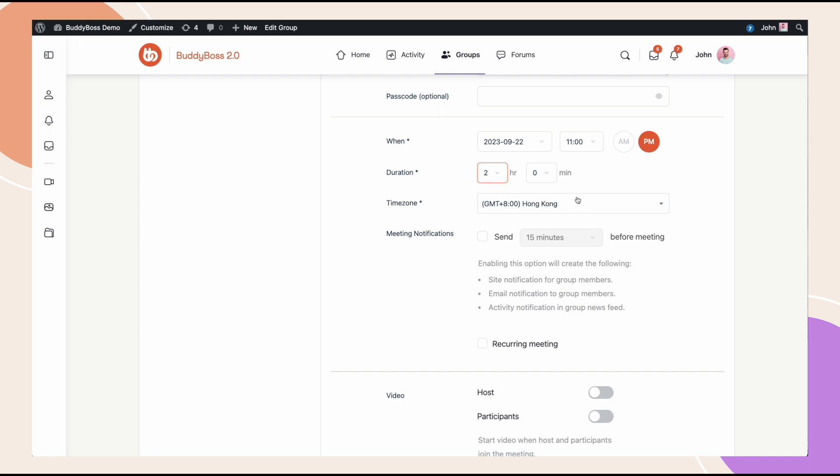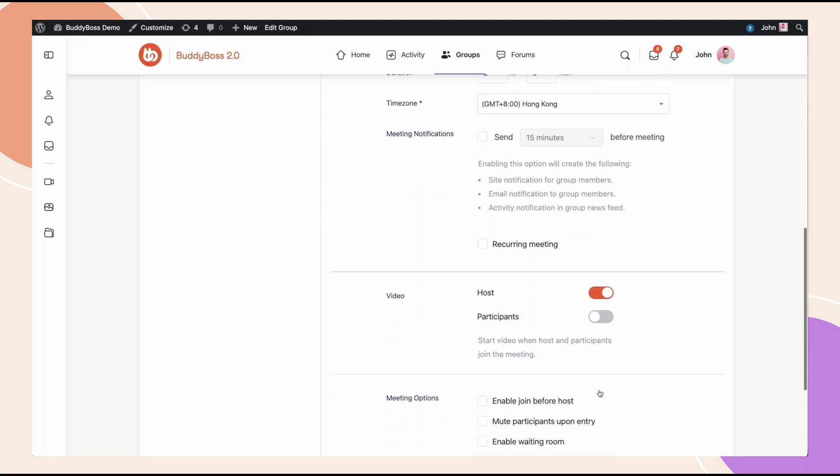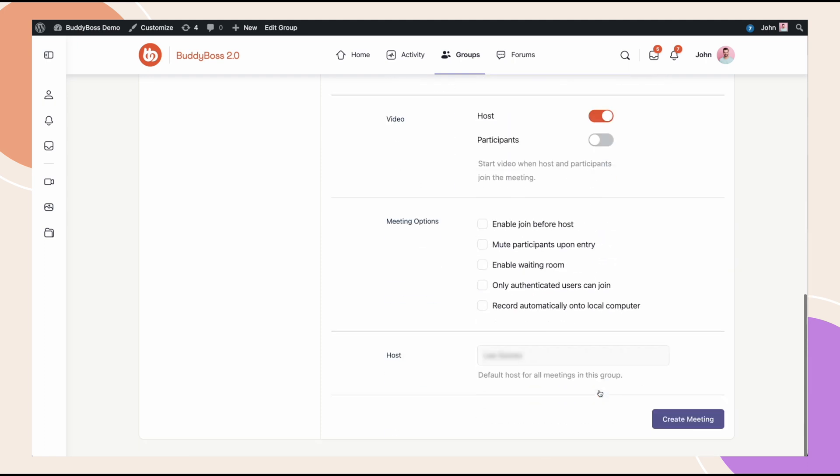For the time zone, I'll leave it as is. I'll say that I want to start the video when the host joins the meeting. We also have our standard meeting options here. In terms of recording the meeting, the account that I just connected to this group is a free account so I can only record it on my computer. If I was using a paid account, it would give me the option to record to the cloud or to record to my computer. The host is going to be me as I have the default account email. Now let's create this meeting.